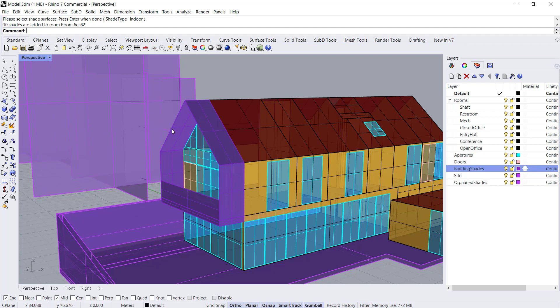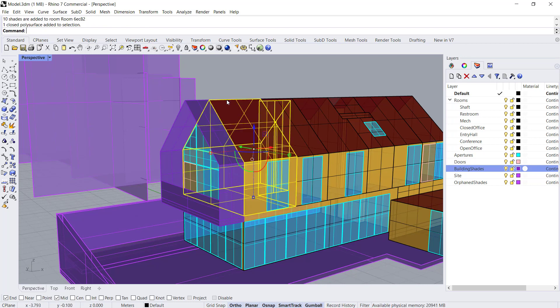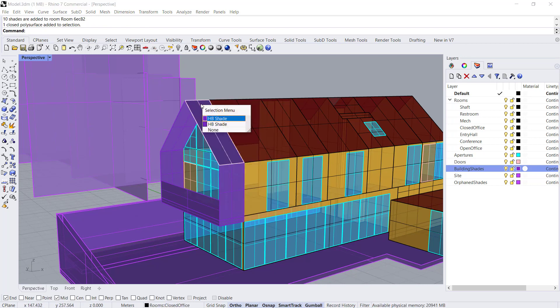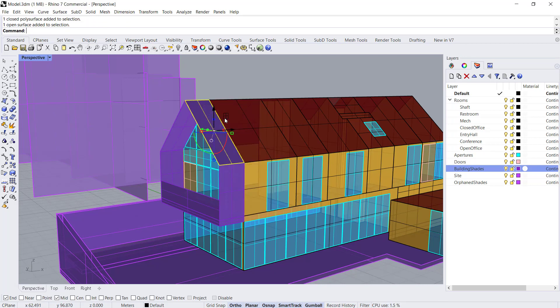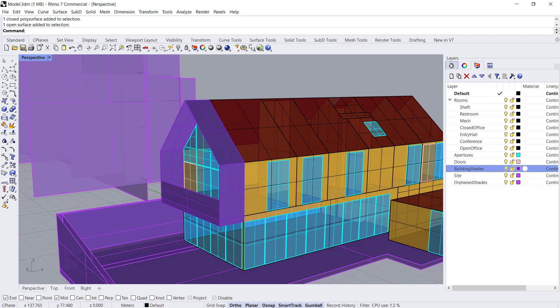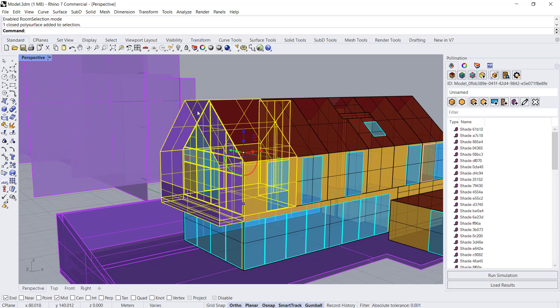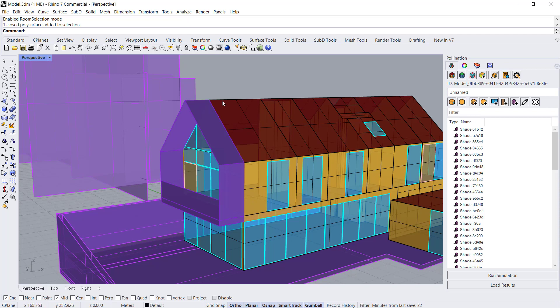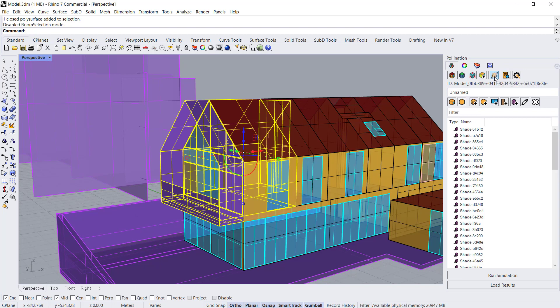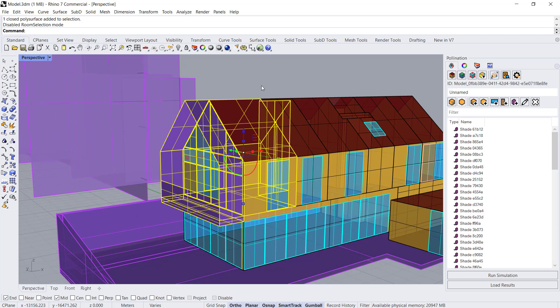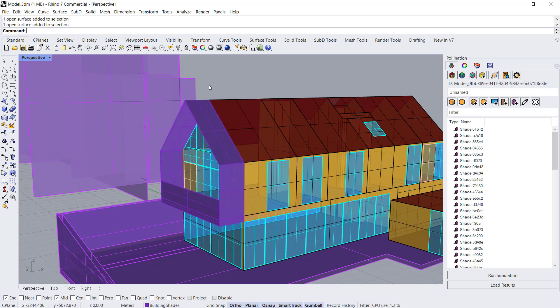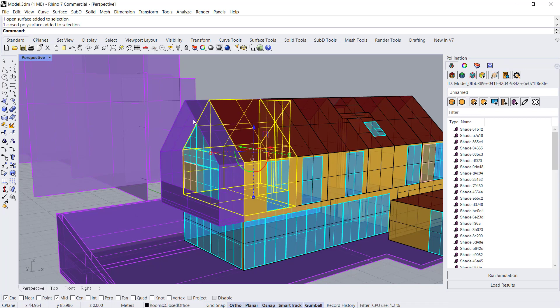The 10 shades have been added. When you select the room you'll see that it becomes part of the room. To select the surfaces separate from the room you have to toggle that room selection on and off. That will give you the ability to make any modifications to the shapes if you need to.